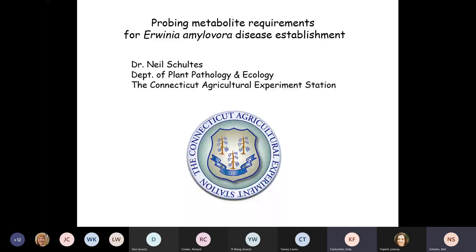Thanks, Wade. For a long time, I've been interested in how metabolism affects various processes. For a long time I worked with people in the biochemistry and genetics department on photosynthesis, and my work stems from what I did as a postdoc at Yale. But in the last five years or so, since I came to the plant pathology department, I switched over to looking at Erwinia amylovora.